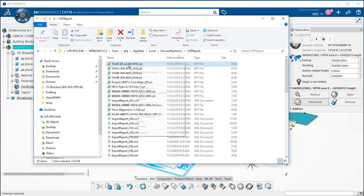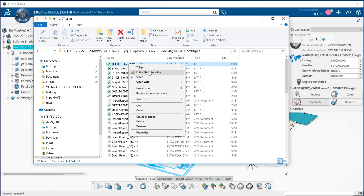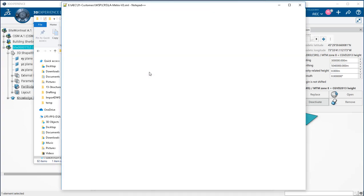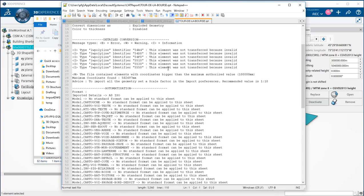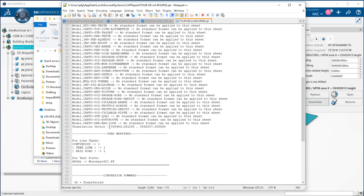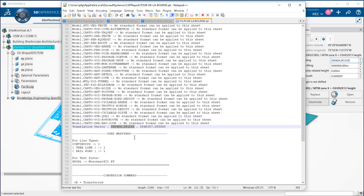Since it is more than 5,000 kilometers south of the geometry, CATIA has automatically moved the geometry closer to the origin to respect the large range limits. The translation information has been saved in a CAT report and you can then use those to geolocate your DWG properly inside CATIA.